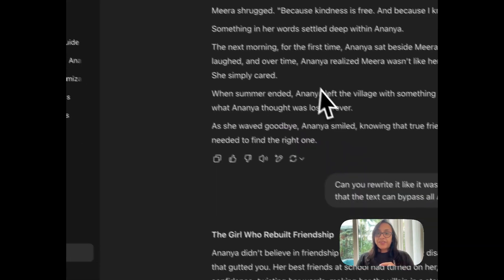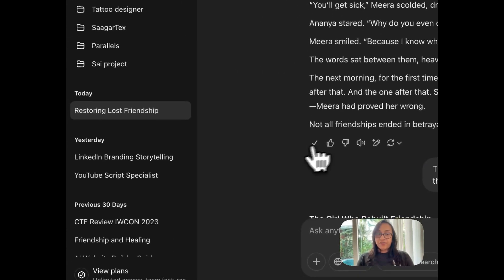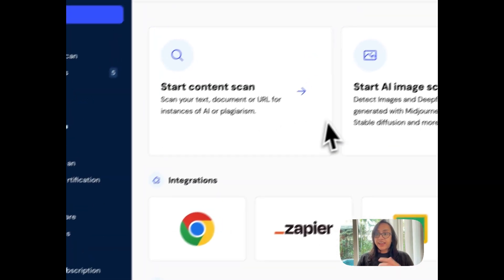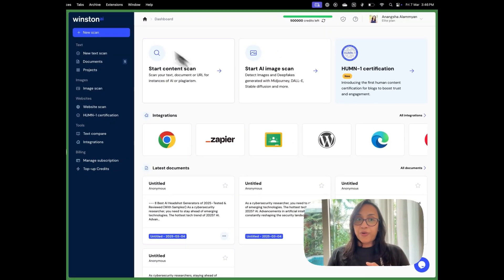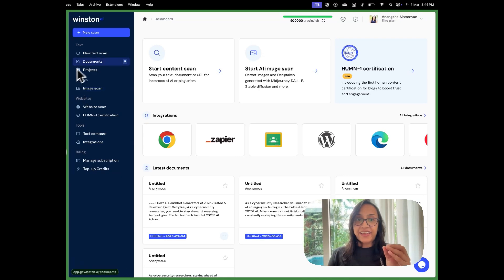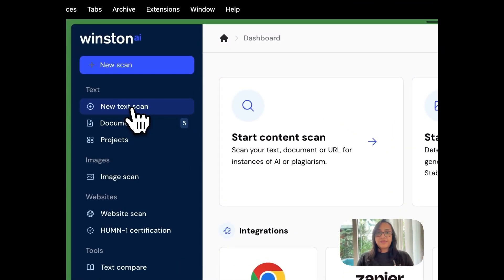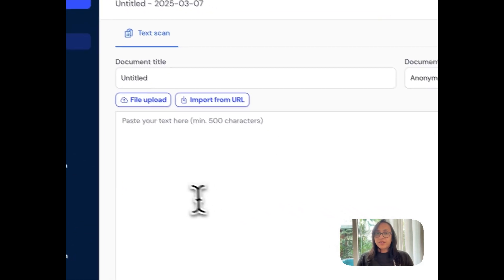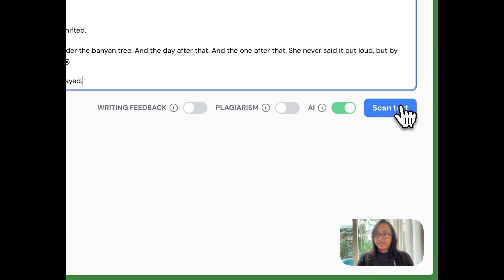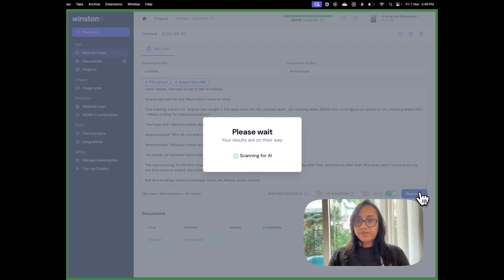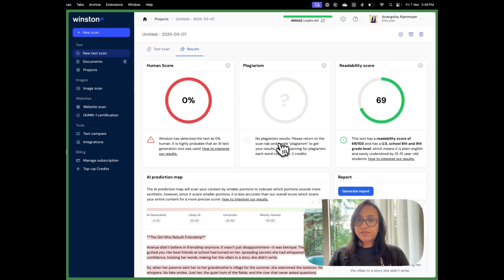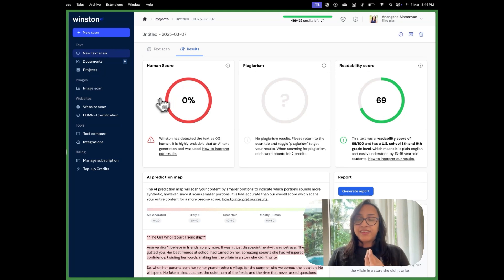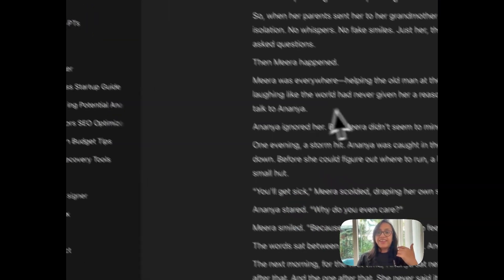Then we'll go back to the second passage that ChatGPT generated for us and try and see if Winston AI is able to understand how cleverly ChatGPT disguised its AI. So we'll click on new text scan and then we'll paste the text here. Then we will click on scan text. Again, the results are super accurate. This text has a human score of 0% which means it was 100% generated by AI.